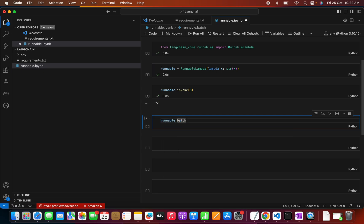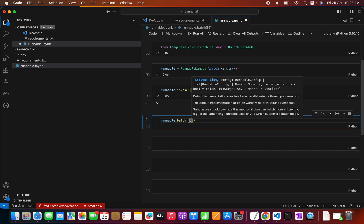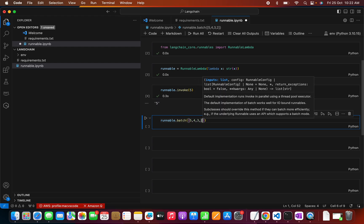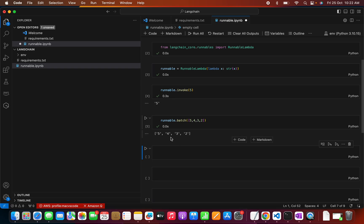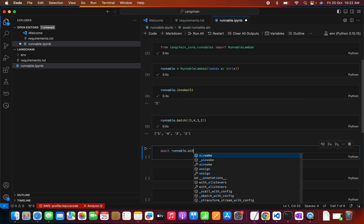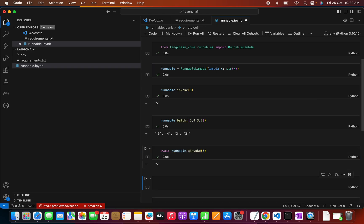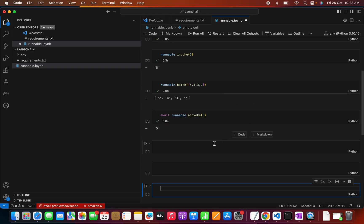It's a Runnable so I can also do a batch — for example passing a list like [5, 4, 3, 2]. Running it, we get output as 5, 4, 3, 2 because they are converted to strings and returned in batch. We can also do asynchronous invoke using ainvoke. So in this way we're able to make a function a Runnable with invoke, batch, and async invoke all available.